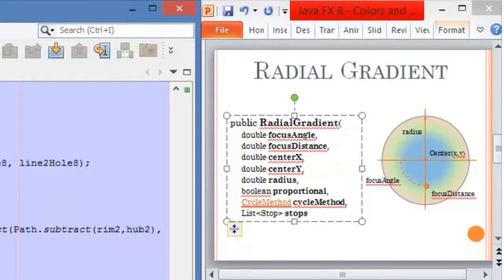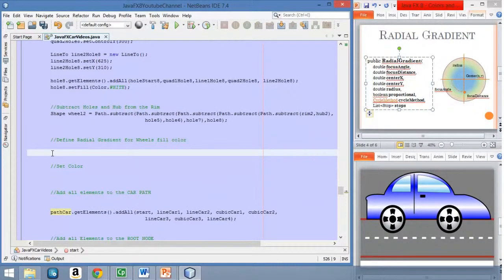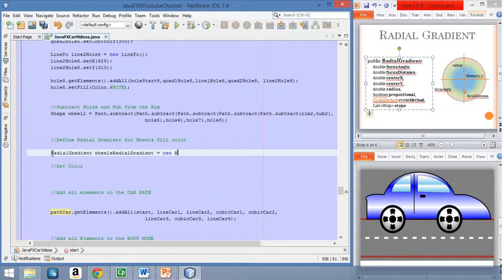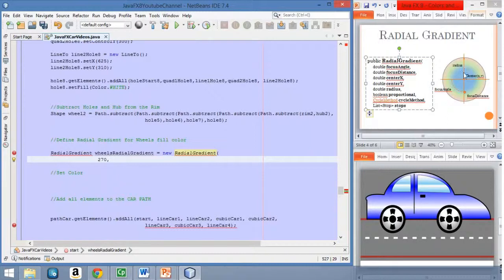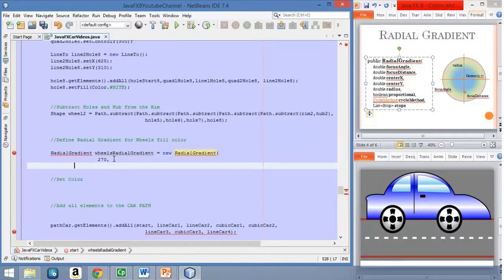Now let's add this to the code. We start with the RadialGradient class. The first value will be the angle — we want an angle of 270 degrees. So: 0 is at the right, 90 is at the top, 180 is at the left, and 270 is at the bottom. Then we need to set the focus distance.